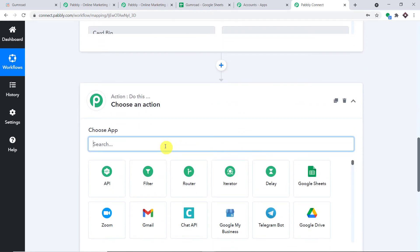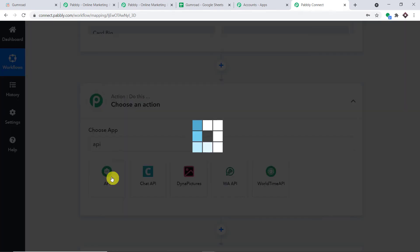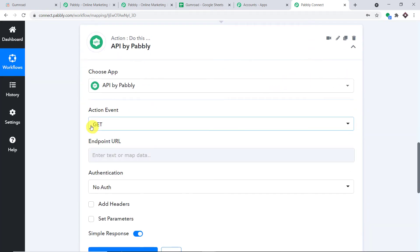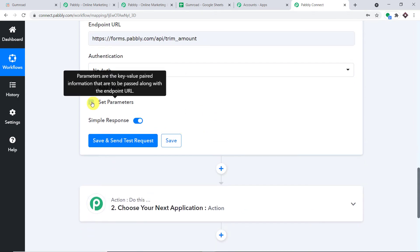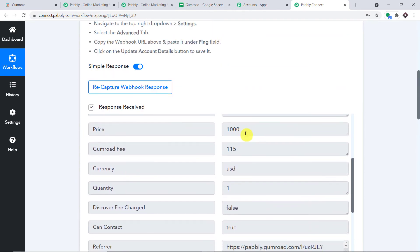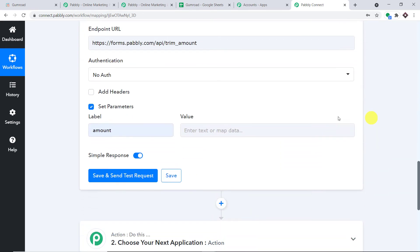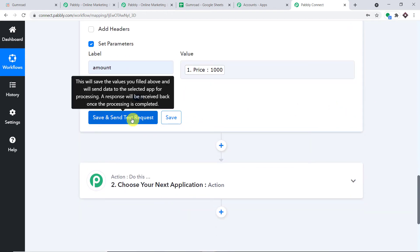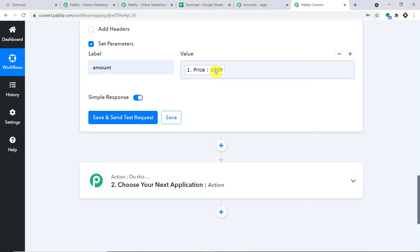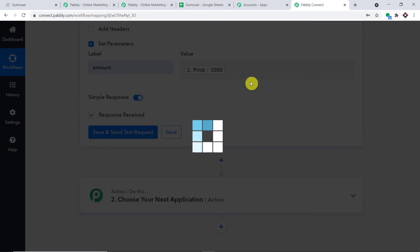In the action window, I'm going to add 'API by Pabbly.' The default action is GET — you don't have to change it. You have to mention the endpoint URL, which I will add in the description box for you to copy and paste. Then click on 'Set Parameters,' mention this as 'amount,' and map the price value — which is showing 1000. When I click 'Save and Send Test Request,' it will show a trimmed amount. The price of 1000 should be trimmed to $10. And yes, we do have $10. Excellent.